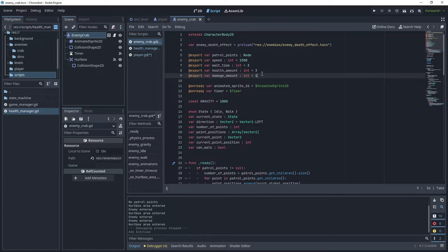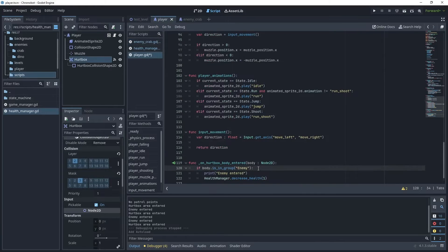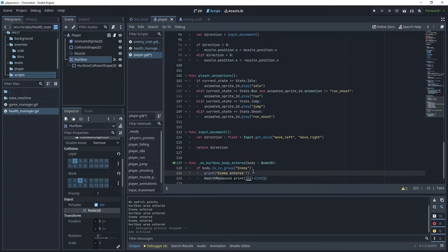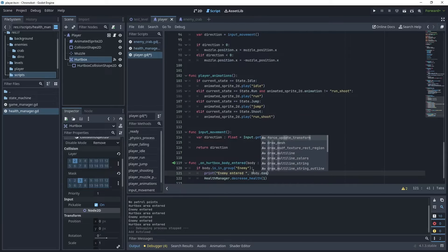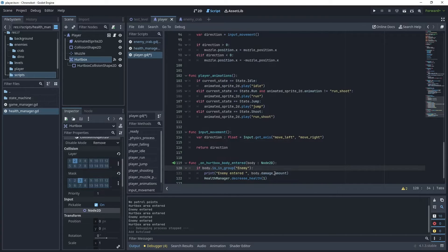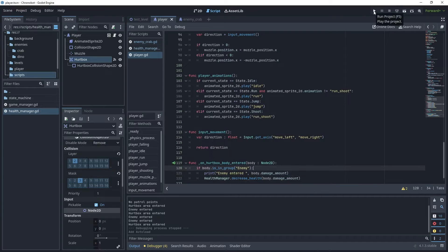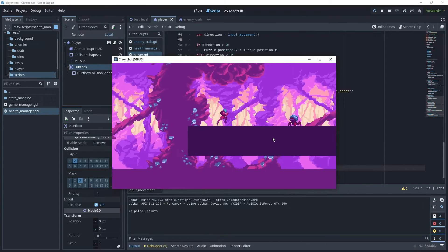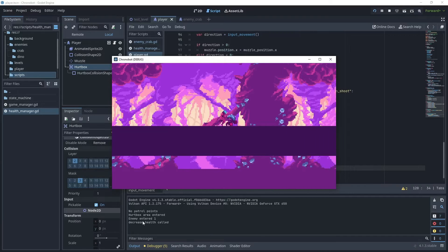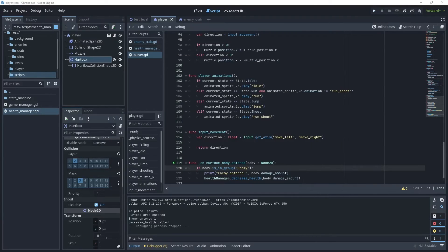Back in the player body_entered, we can get the damage_amount from the body using duck typing — if damage_amount exists on the script attached to the body it should pull that value and pass it to health_manager.decrease_health. Let's run the game to test. As you can see it now says "enemy entered 1", so this is working correctly.